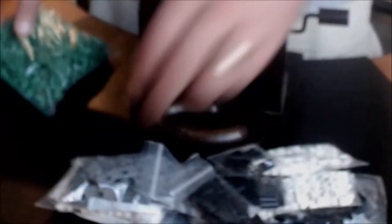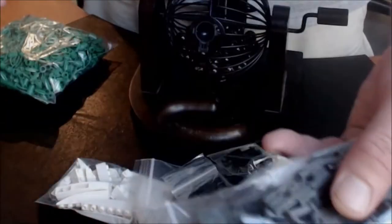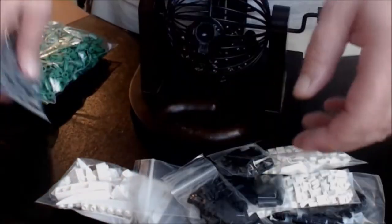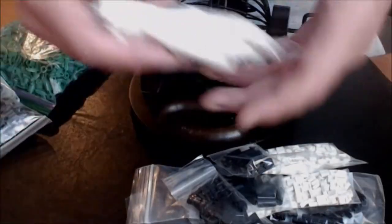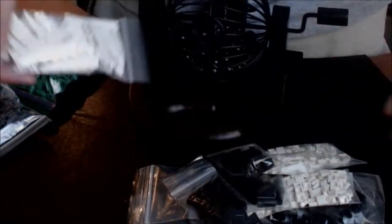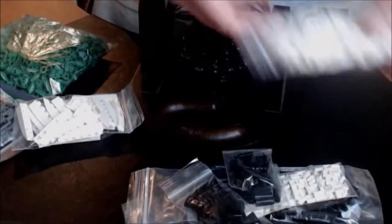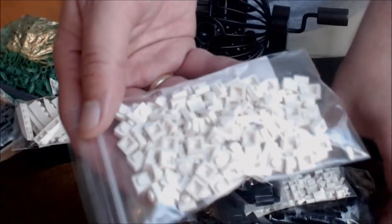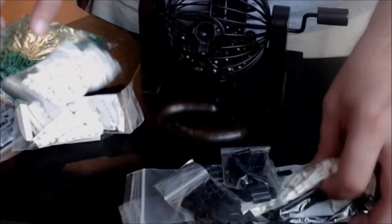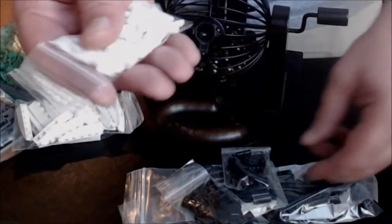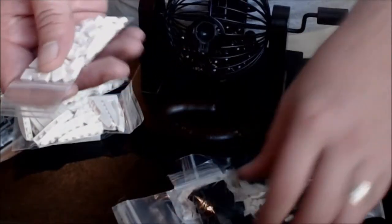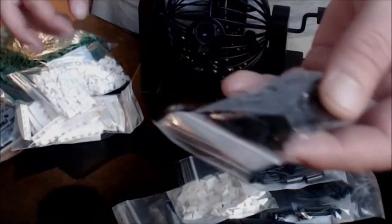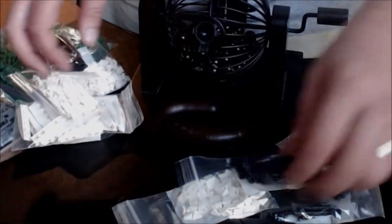Got some bamboo pieces, some DBG tracks, some of these white inverted curved slopes, some 1x1 white plates, some 1x1 white tile, some 1x1 black tile.